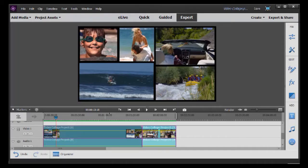In this tutorial in Adobe Premiere Elements 2018, we're going to look at some tips on how to use the video collage tool.